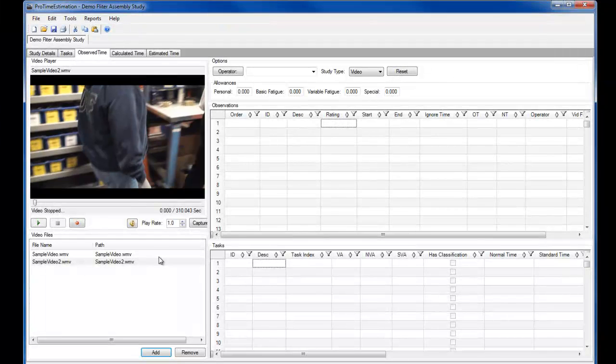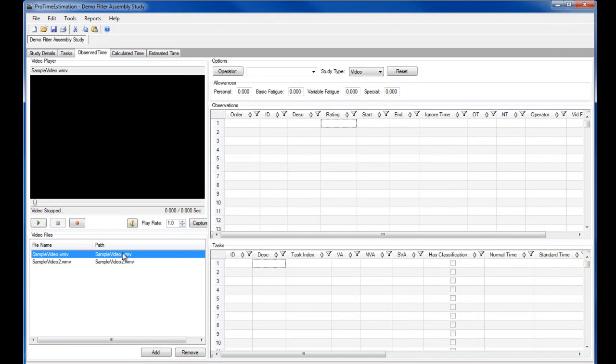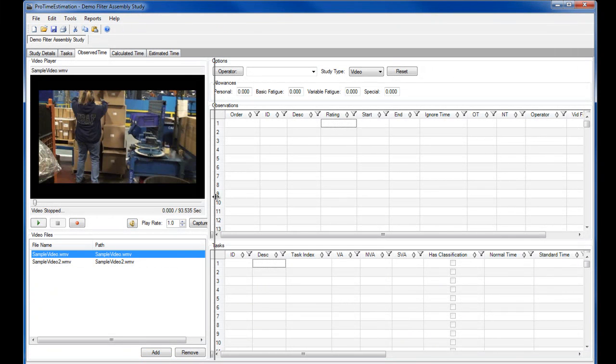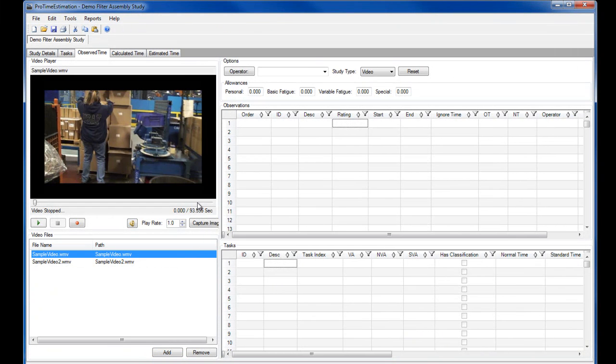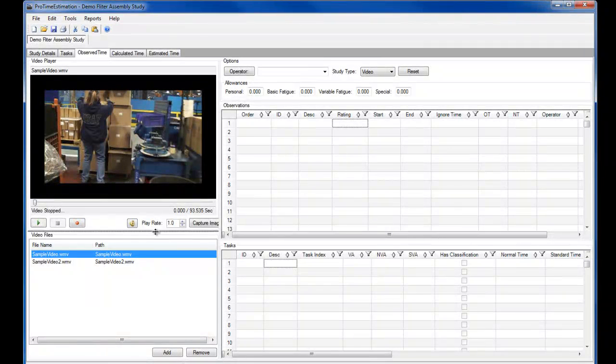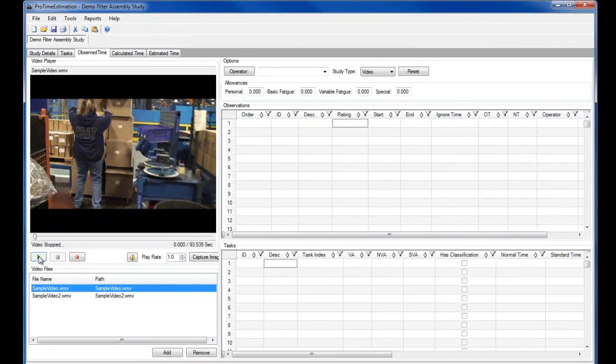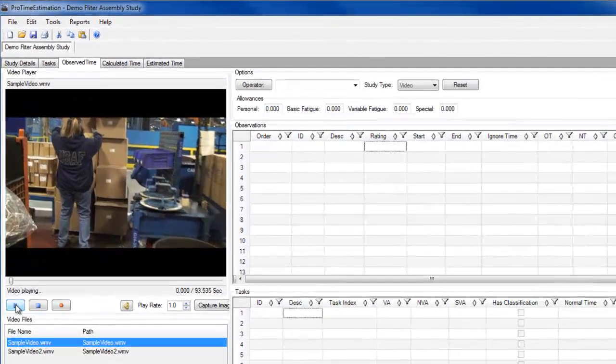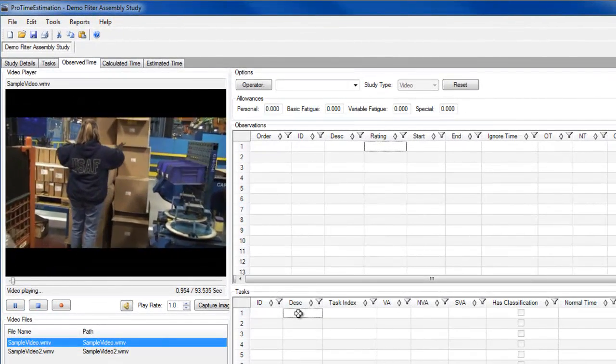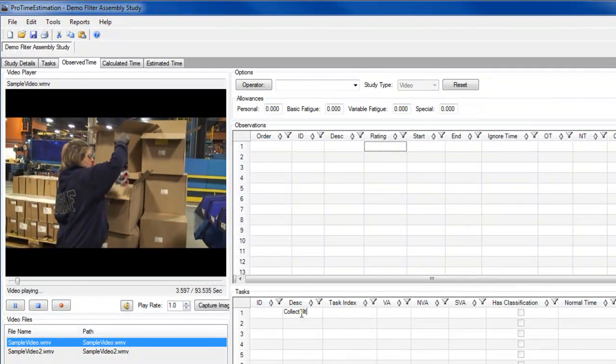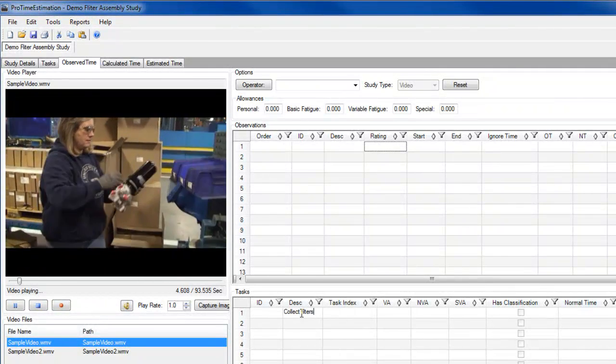Since I'm not completely familiar with the process I'm studying, I'm going to play the video first and define the task being performed as I watch. Once I'm done with this, I'll worry about capturing times for each task.